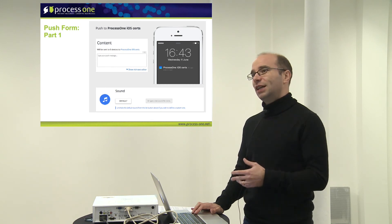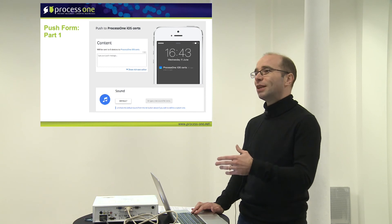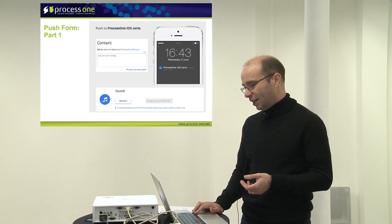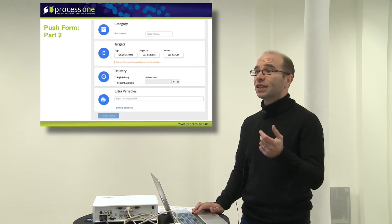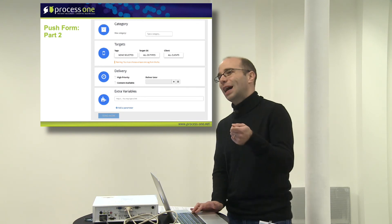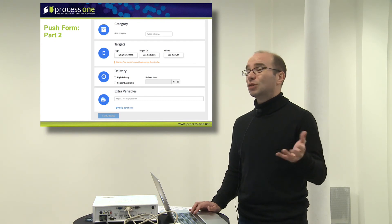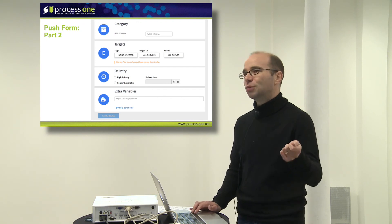We have an API for pushing, but there are many cases where you want to push manually to your users. So we have a push form — you can set content which is the text of the alert, you can put a sound, you can put categories. Categories are what enables your app to have buttons on the notification itself to perform actions right from the notification center. You can have targets like tags, the OS type, and so on. You can define options for delivery — you can schedule push for later delivery. And you can have extra variables, which is basically anything you want to pass to your application — for example, the article ID to open so that when the user opens the push notification, they will be taken to the right place in your application.